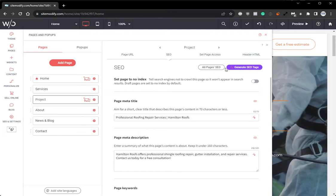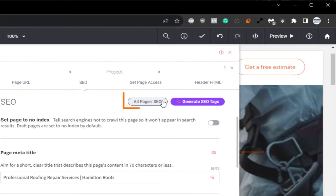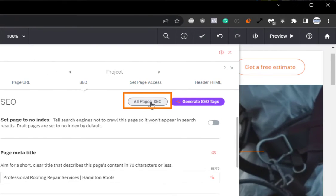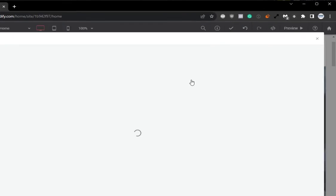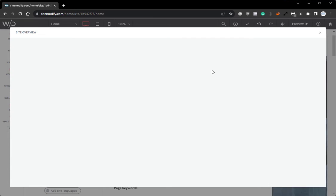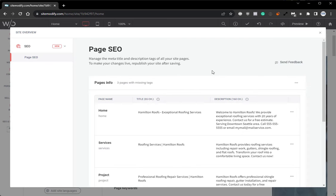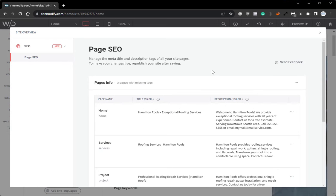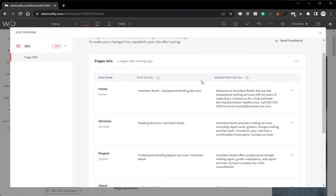And now we see next to the generate SEO tags button, we have the all pages SEO button. And if we click that, it will bring up an overview where we can manage the meta title and description tags for all the site pages.